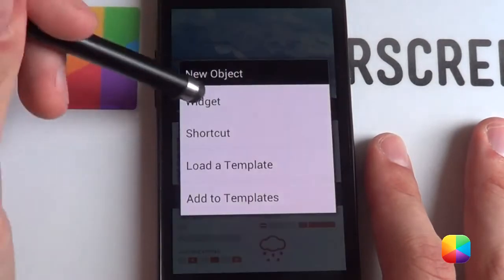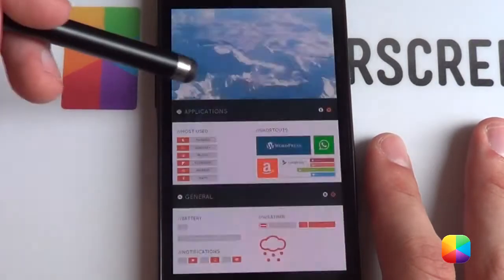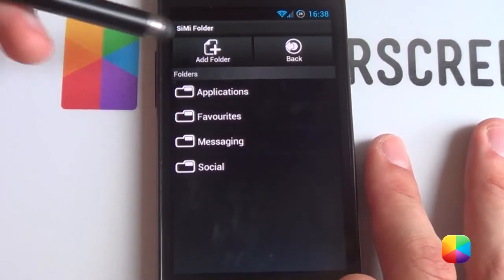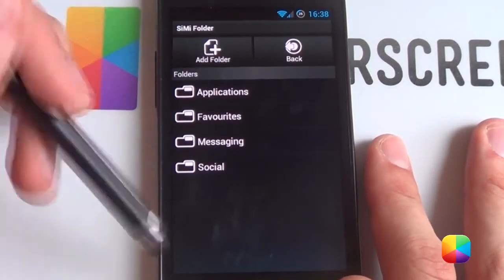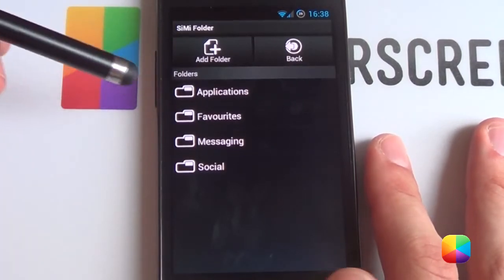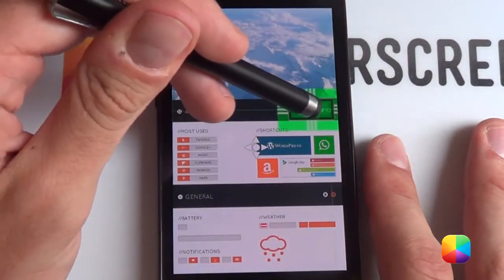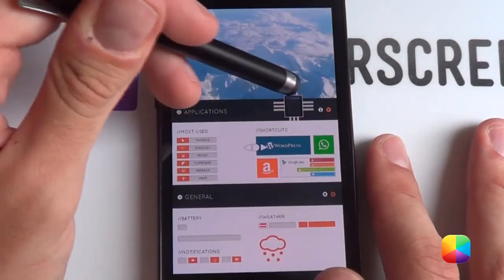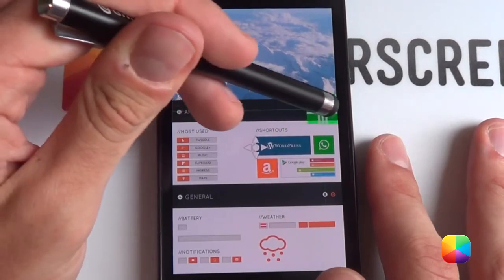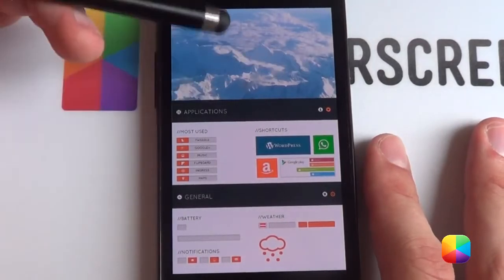Over here we'll have our Simi folder. So hold down, go Widget. We have our Simi one-by-one. I've already created these folders — you can do them quite easily by going into Settings, Add Folder, add whatever folder you want, and it's quite easy to just add in the different applications you want. So for that one it's my Favorites. It's blank now because I've set the icon in the settings to blank. All you want to do now is resize it again so that it's teeny tiny. Fine-tune it. Boom — that's that completed.